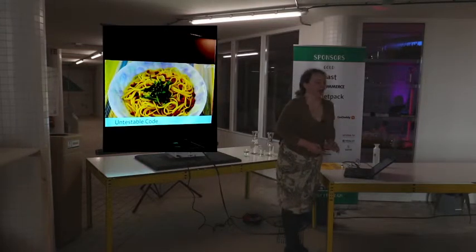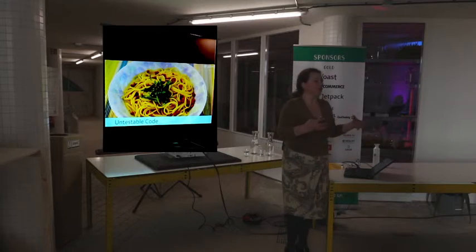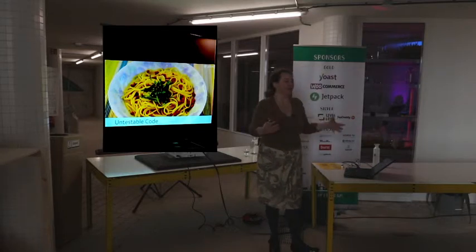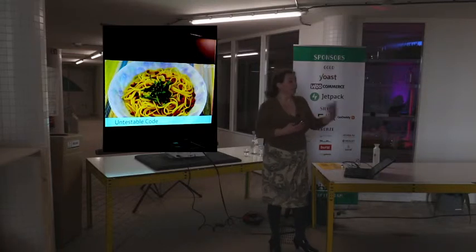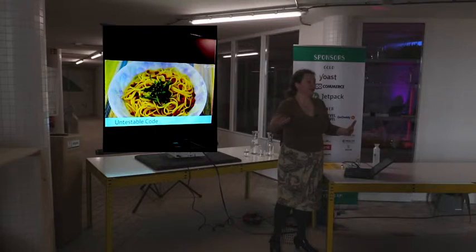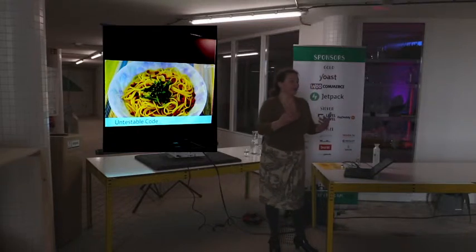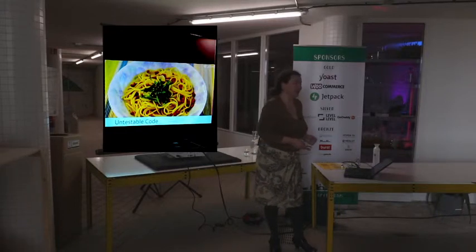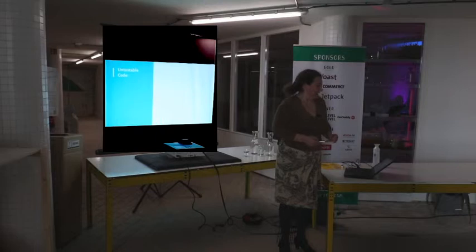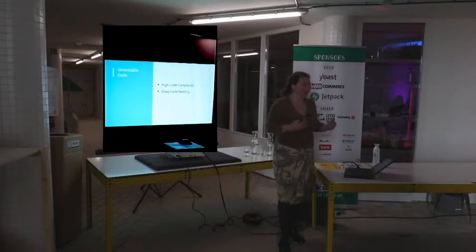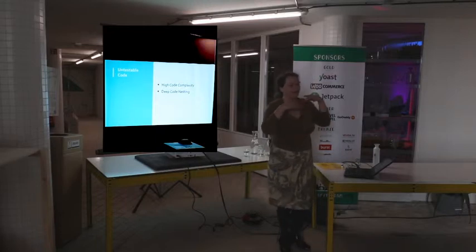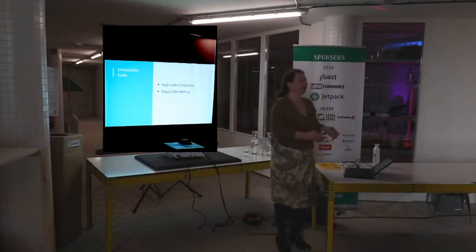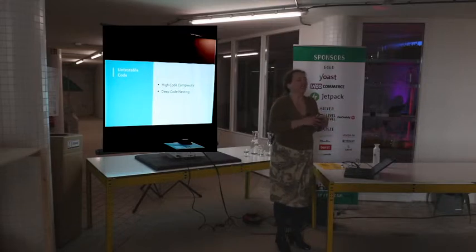Untestable code. That's what I talked about earlier, how complex code can be. If code is really complex, it becomes untestable. If it's untestable, when a bug fix is made, you don't know whether you're changing existing behavior in the right way or changing something which shouldn't have been changed. So that's not very good for code stability. And that's defined by metrics, high code complexity and deep code nesting. The short of it is it's very complex code.